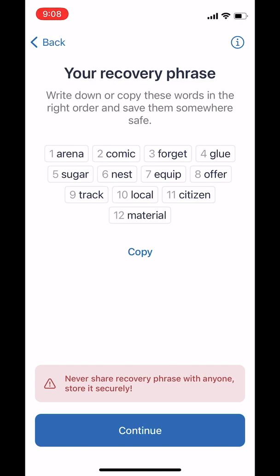It is not recommended to take a screenshot of this and save it in your camera roll, because this is essentially the key to your wallet. If anybody were ever to get these words, they've got your wallet and they've got all your money.